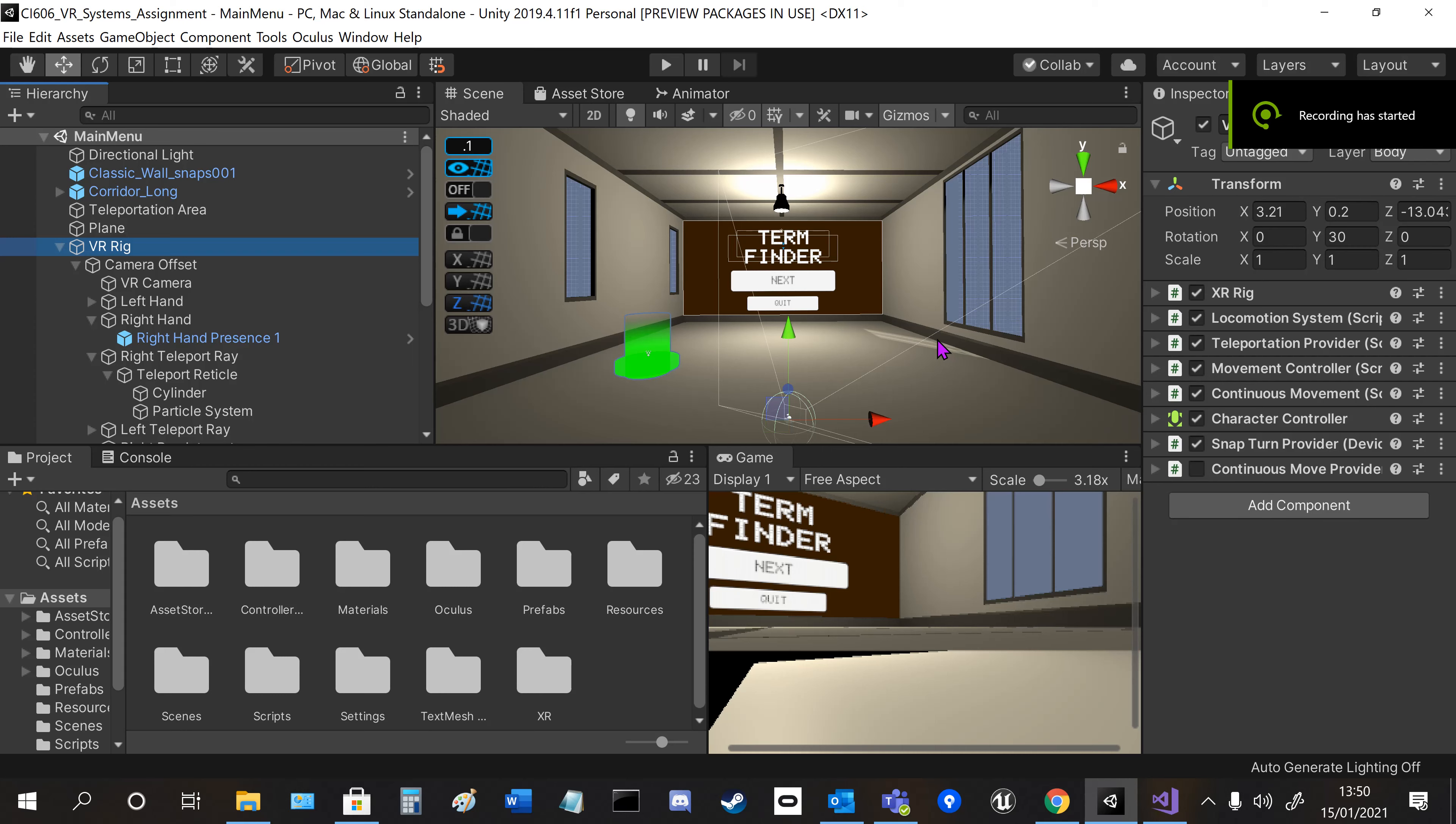Hi, this is Sam. I'm just going to show you the code for my VR application, Turn Finder.